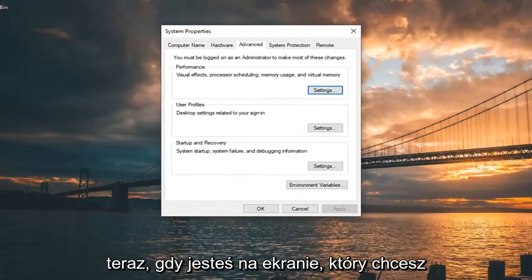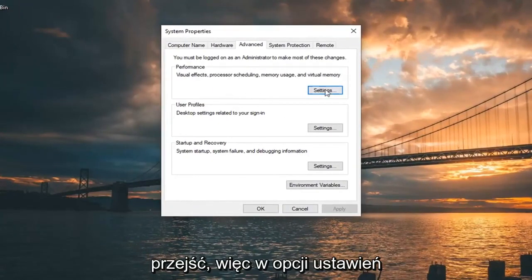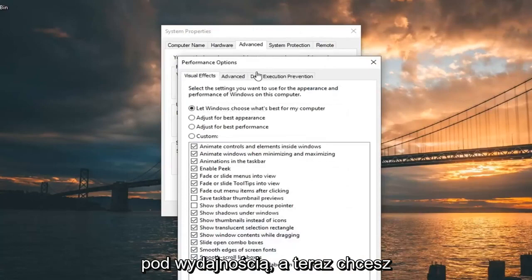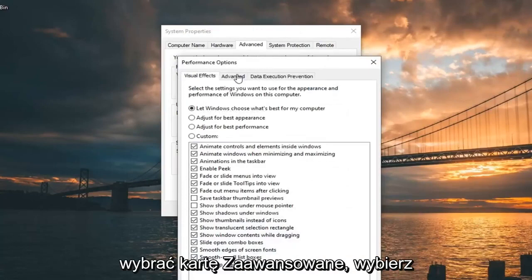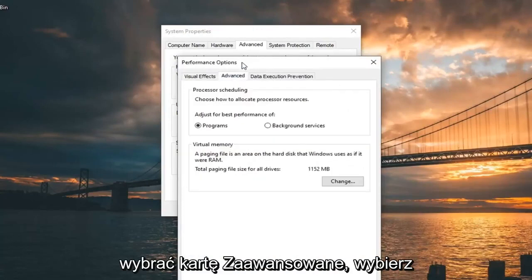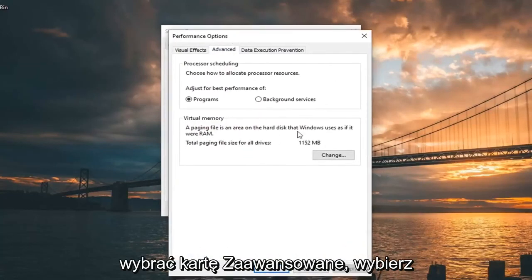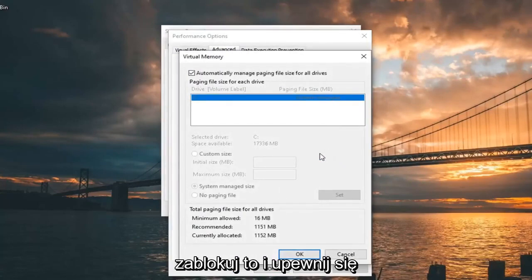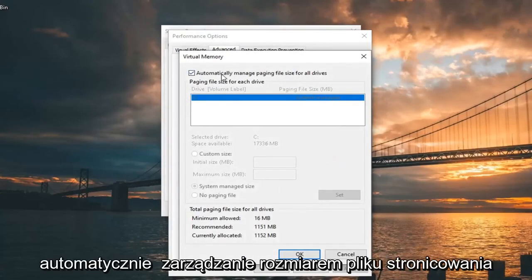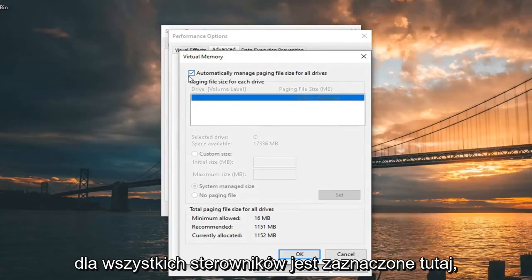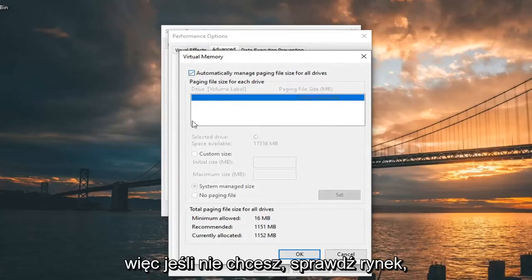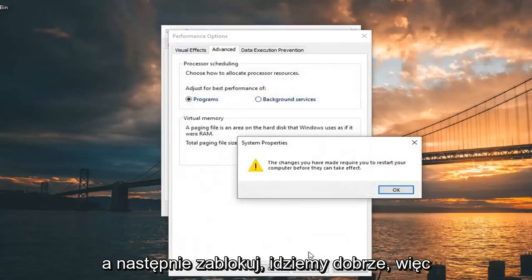Now that you are in this screen, you want to go select the Settings option underneath Performance. And now you want to select the Advanced tab. Select the Change button down here, so go ahead and left click on that. And make sure 'Automatically manage paging file size for all drives' is checkmarked in here. If it's not, you want to checkmark it, and then left click on OK.